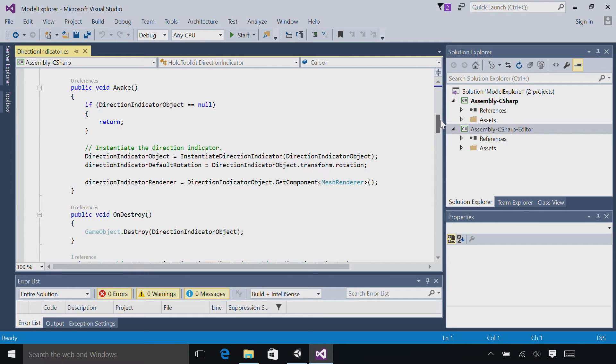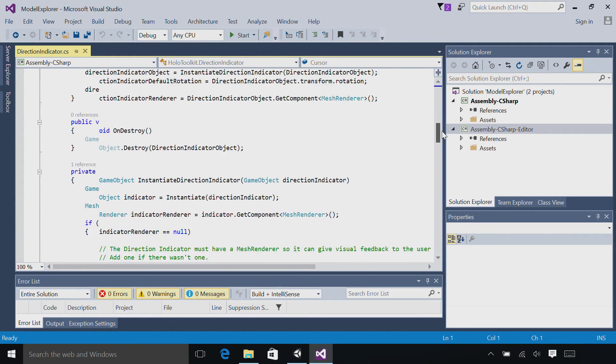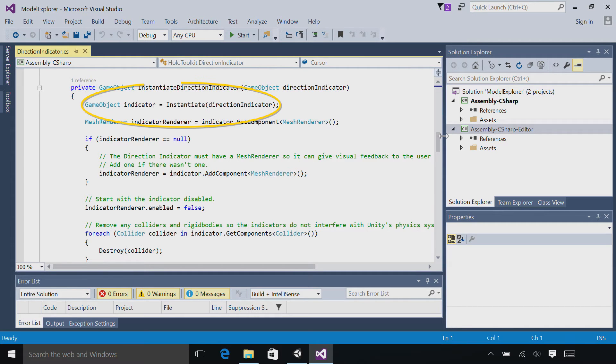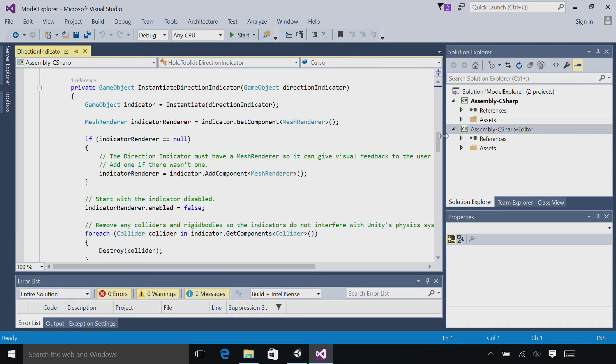The first thing we do is instantiate the directional indicator. So let's head down to the instantiate direction indicator function. We'll start by instantiating the prefab direction indicator, so we have an instance of our prefab. Then we'll grab the mesh renderer or add it if it's not already there. Then we'll start with the directional indicator disabled by setting the mesh renderer dot enabled to false.